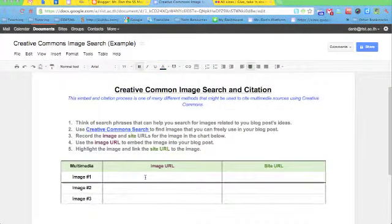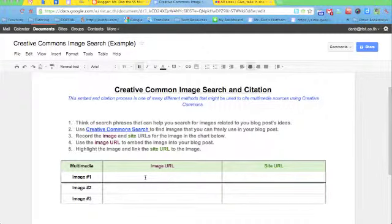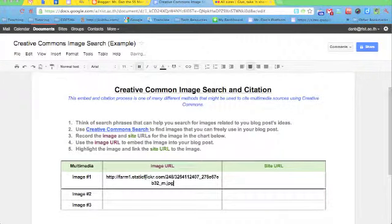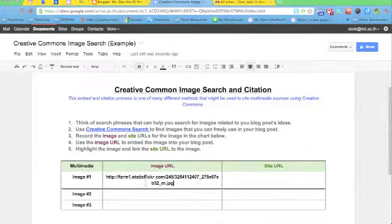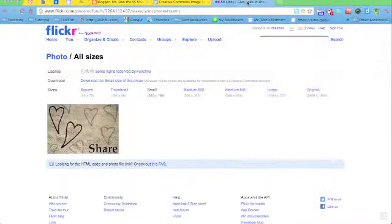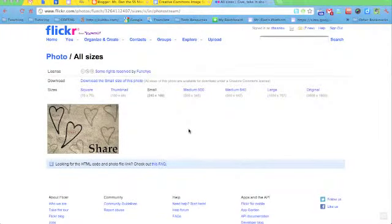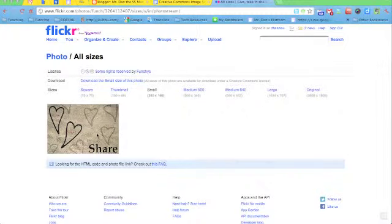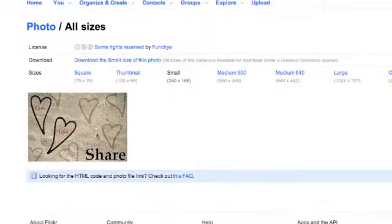Go back to your document, your note document here. And then you're just going to simply paste it, control V, into the correct column and row. And then we're going to go back here. You'll notice that it's the same page.